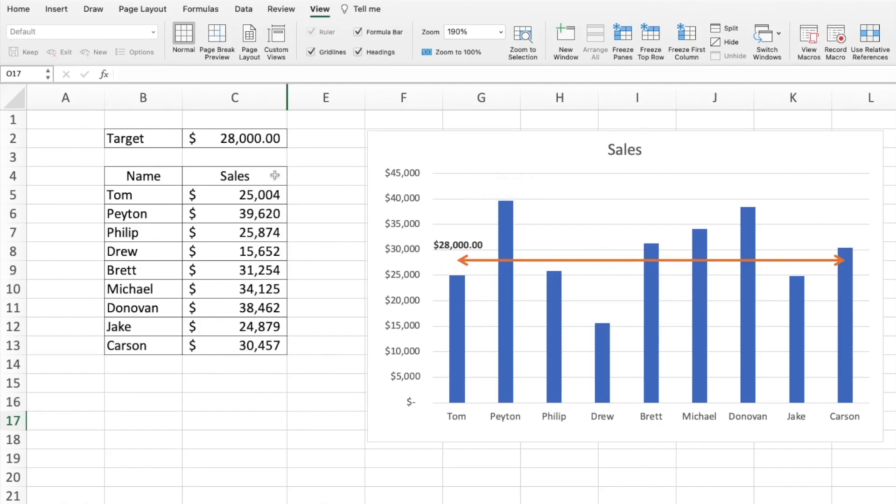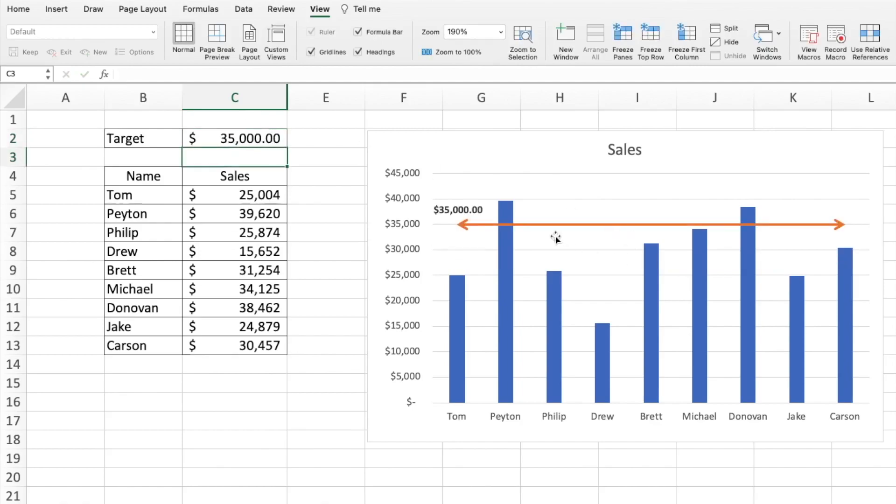So let's say if I change the target now to 35,000, the target line is going to move automatically.